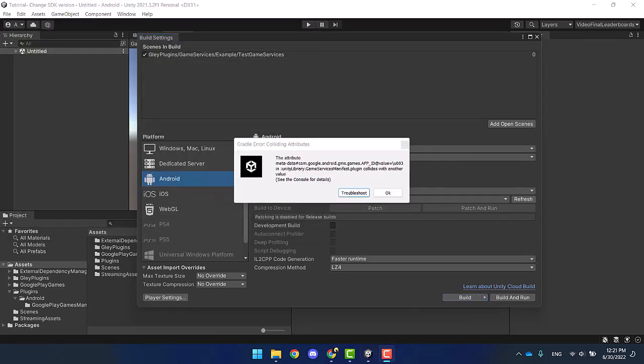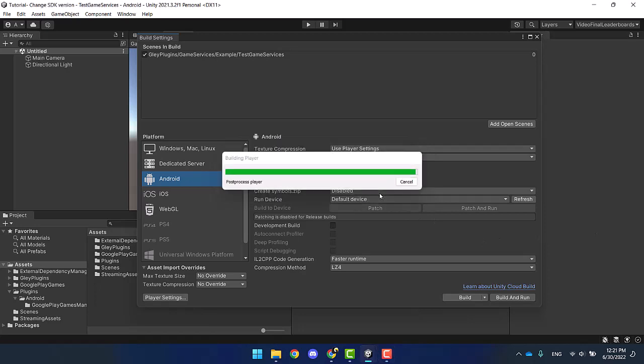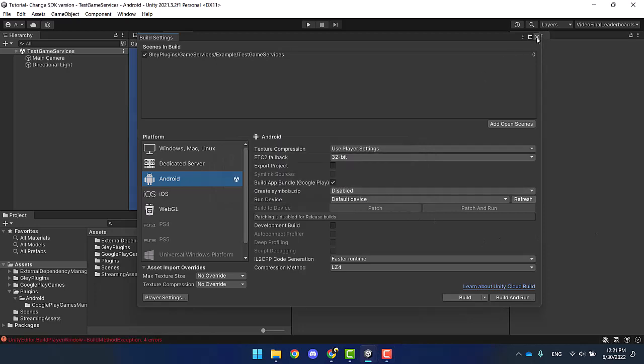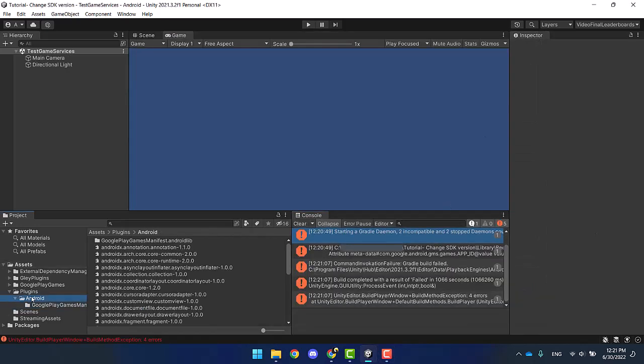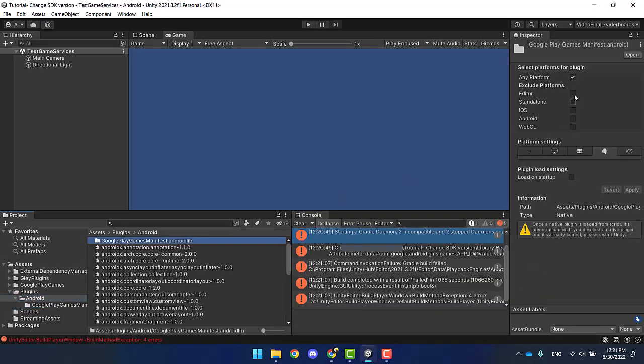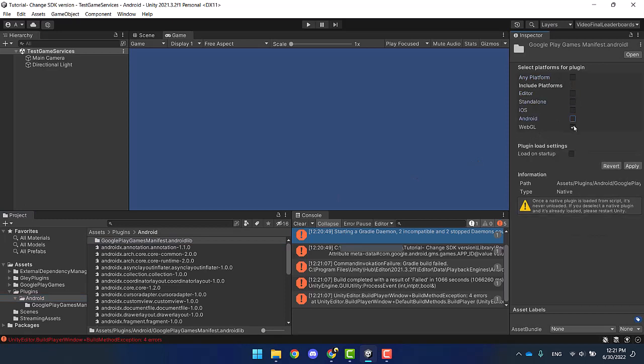If you encounter the metadata error, then deselect the platform in the Google Play Games manifest and rebuild your project.